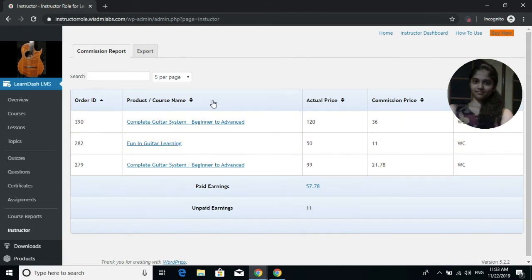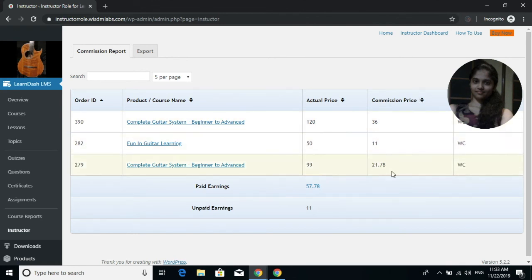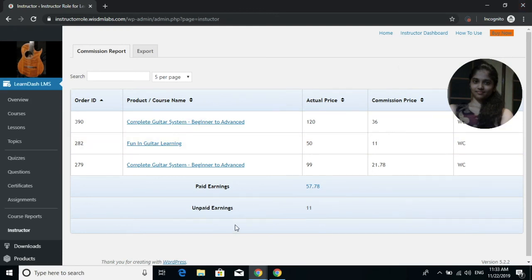Inside the commission report tab, instructors can see the order ID, the products or courses they have created, the actual price of the product, the commission they have earned, and the product type. They can also see the commission earned so far and the commission that is yet to be paid.